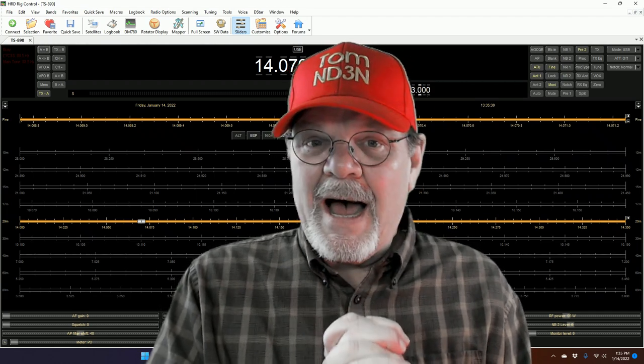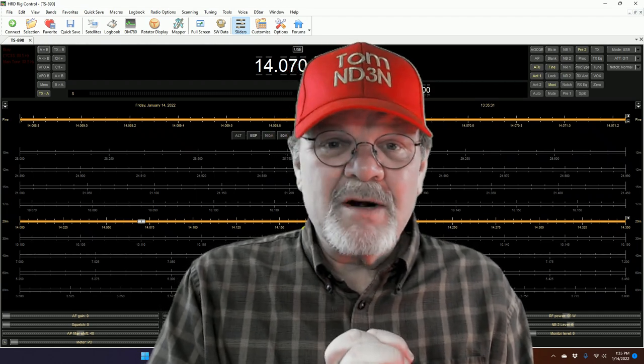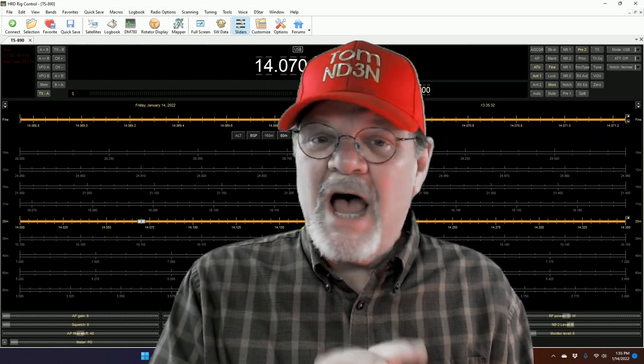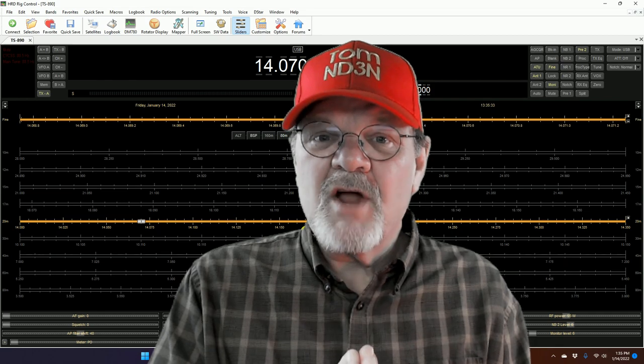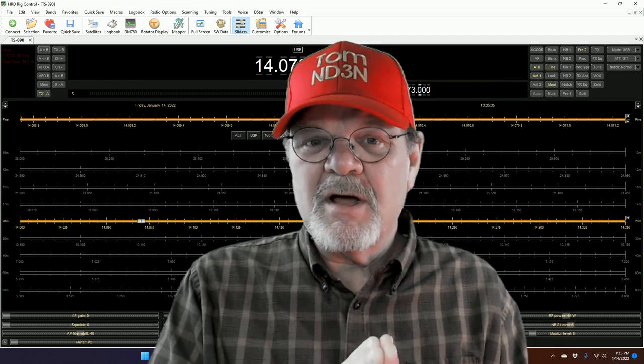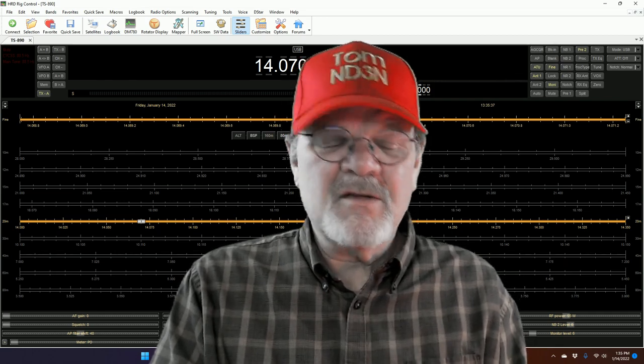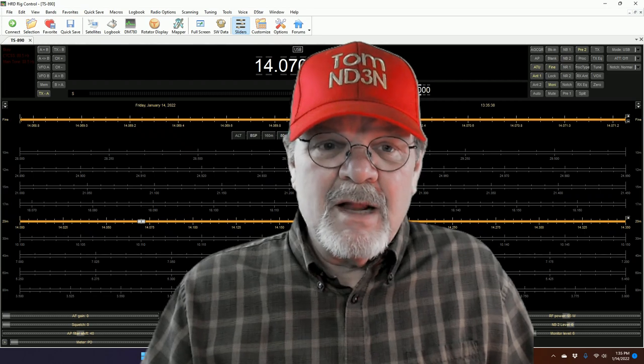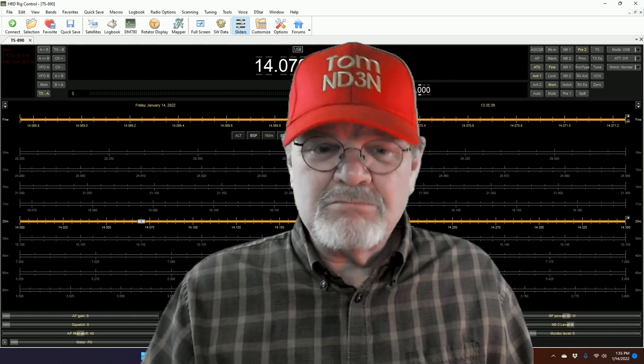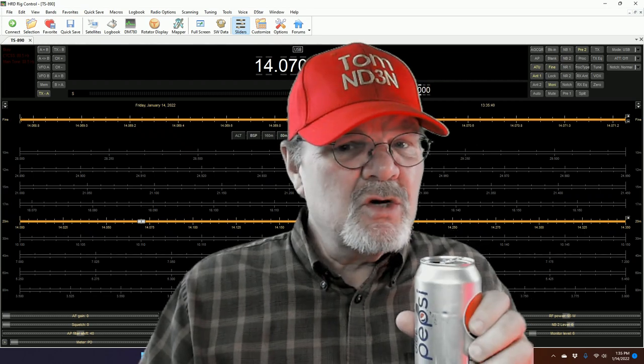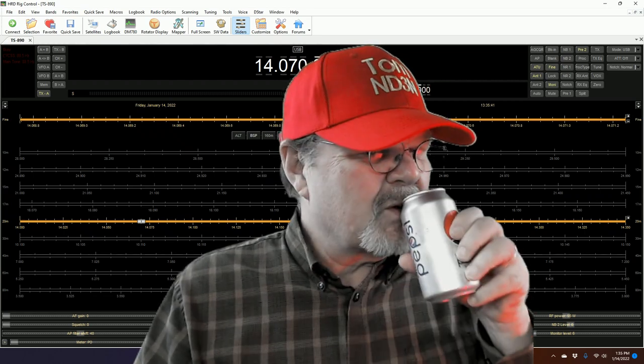Now, I don't do product placement. I don't work for HRD. I get no money from them for doing this. Like I say, I just don't like doing product placement.